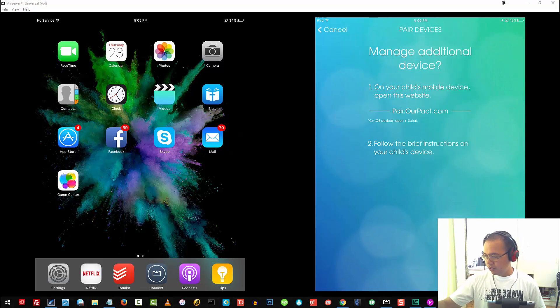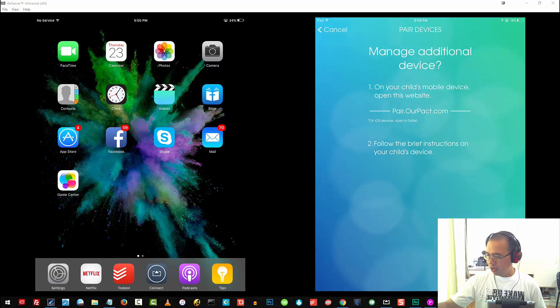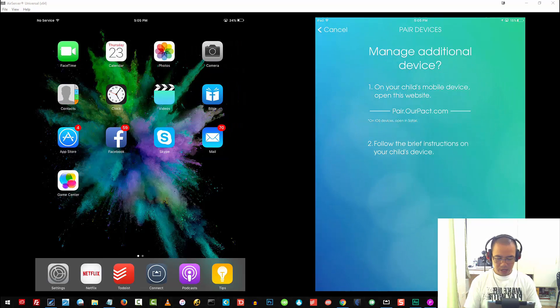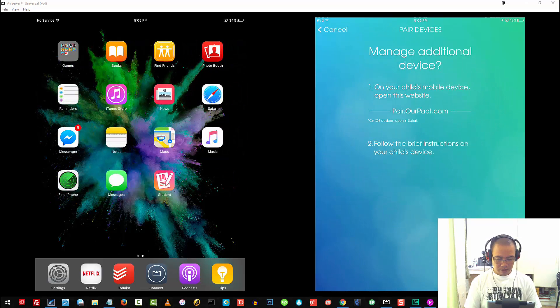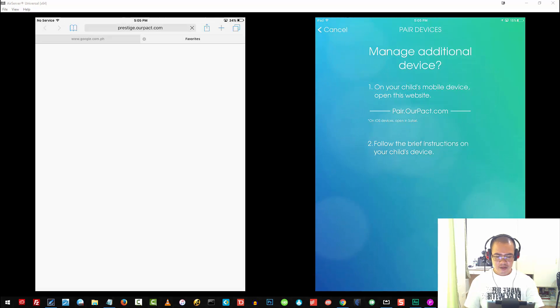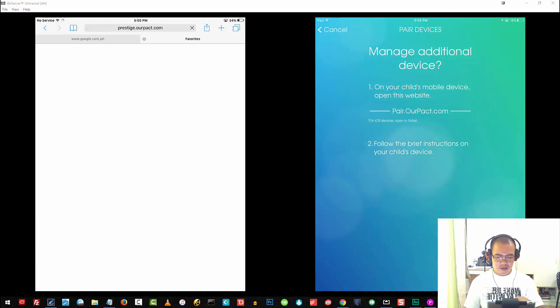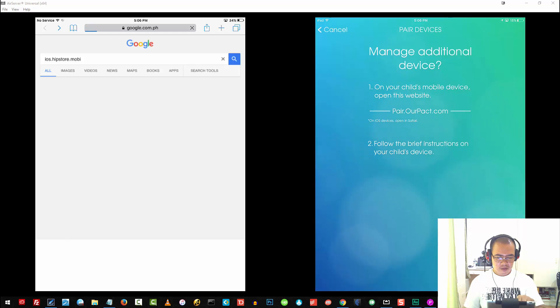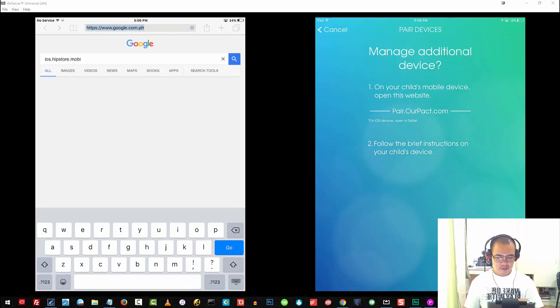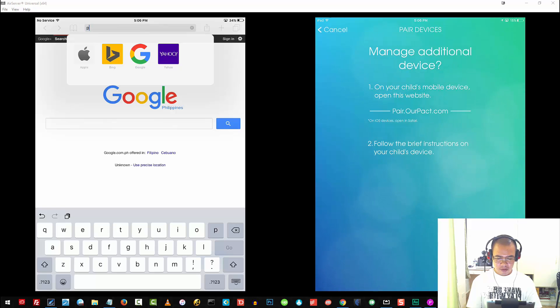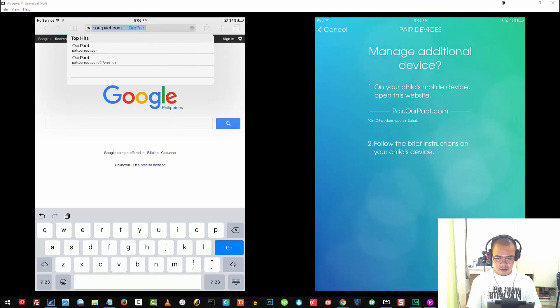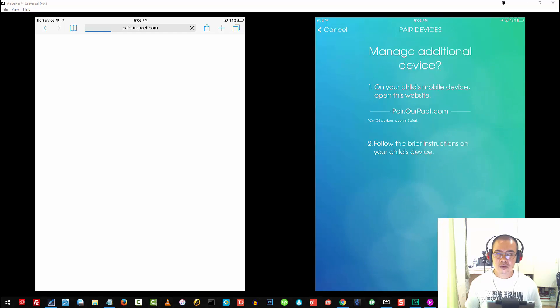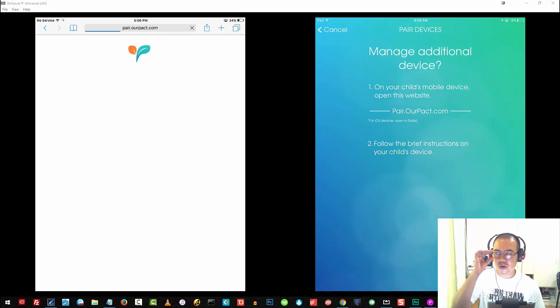From there it says on number one, on child's device, open the website, pair.ourpact.com. So I'll go ahead and look for Safari. That's pair. Tap on Go.